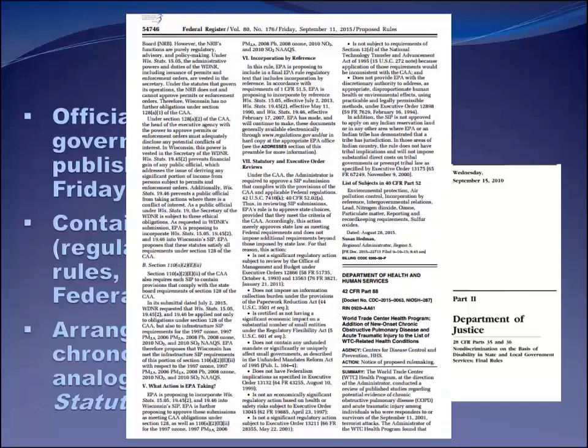Here we are in the Federal Register. Here you can see a Notice of Proposed Rulemaking. The agency — Health and Human Services — is telling the world it's going to be making a rule, giving the public notice of what the rule will do. It has to do with the World Trade Center Health Program.